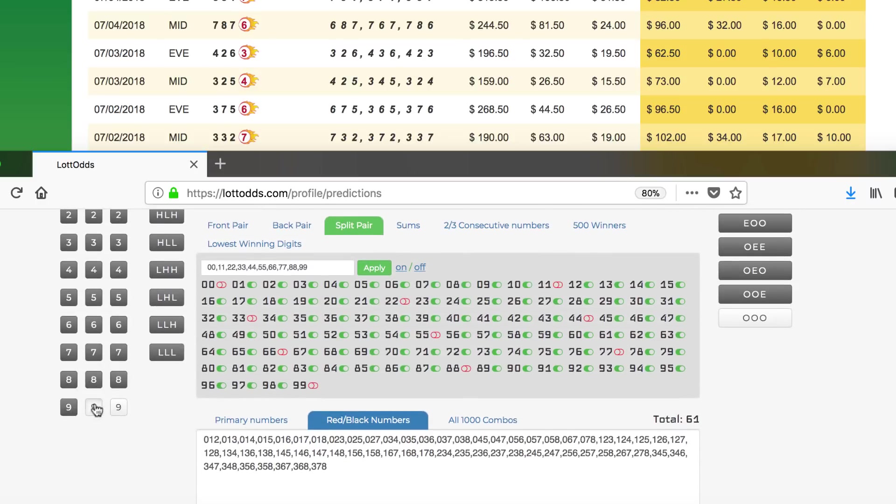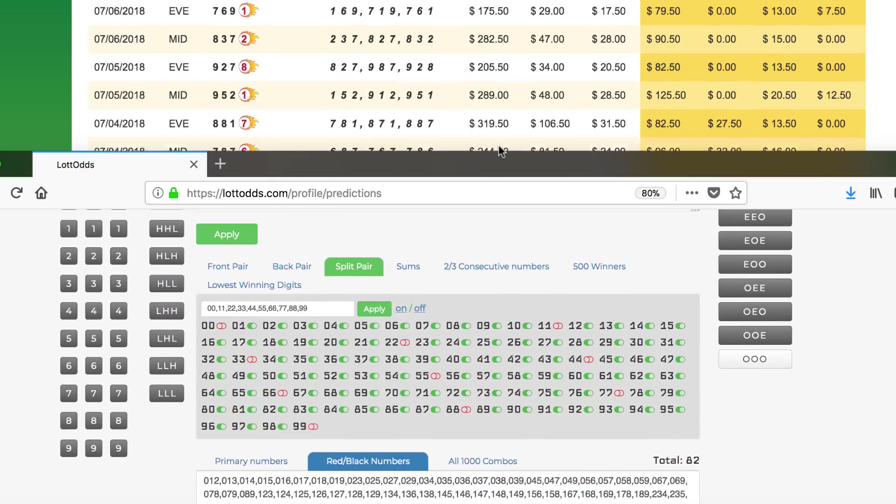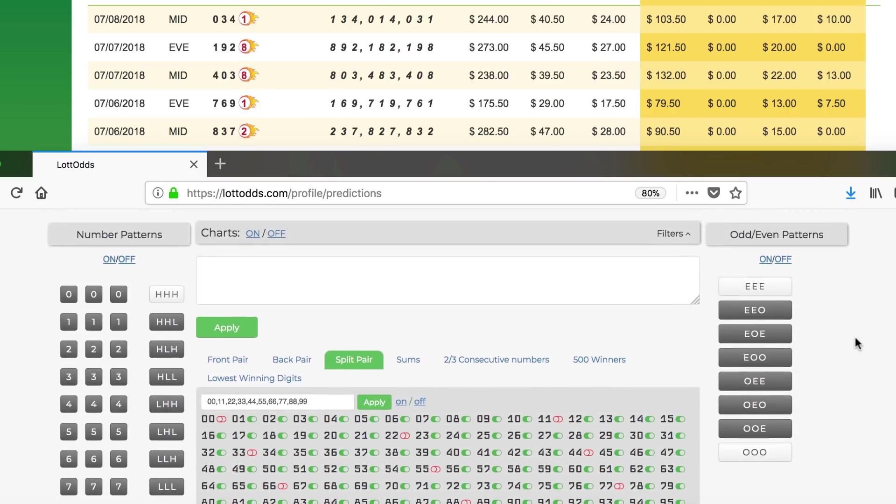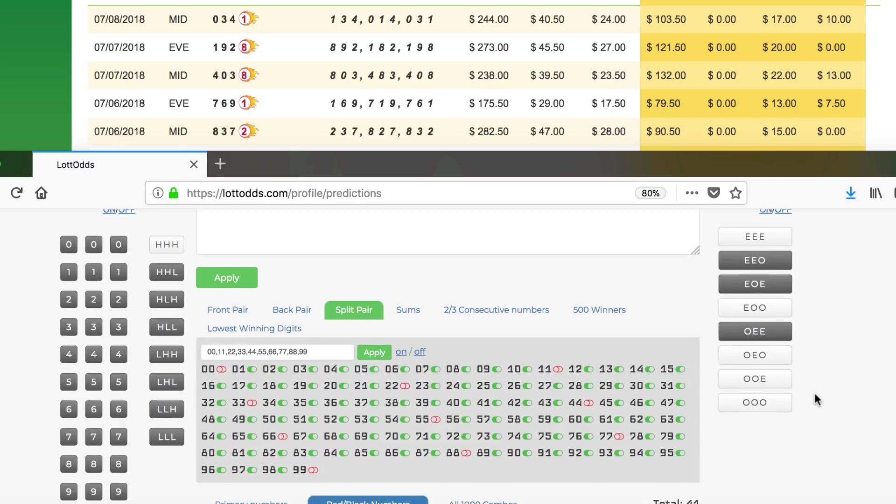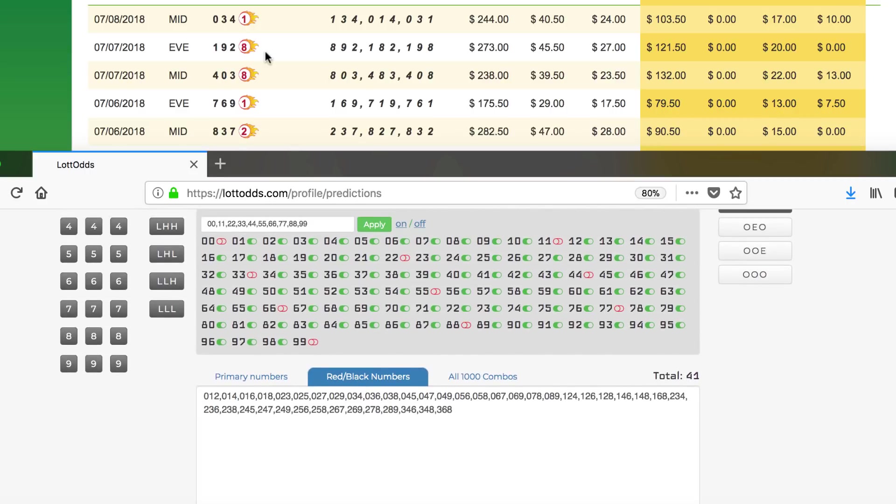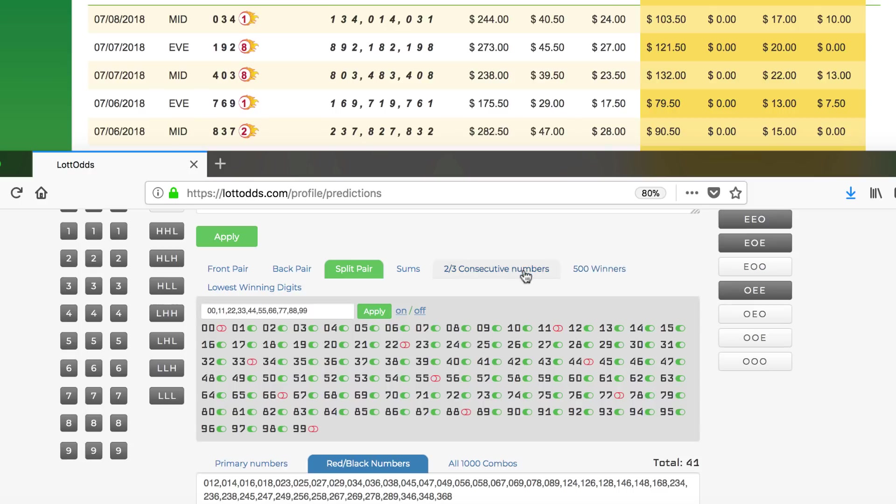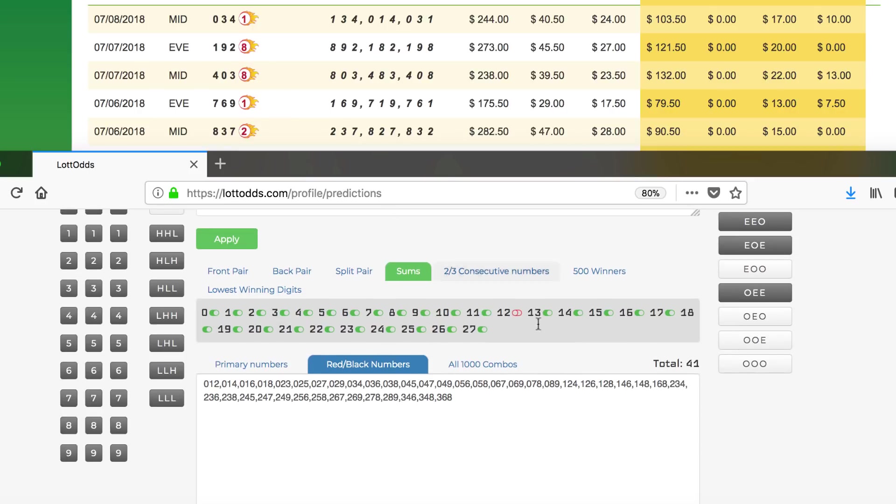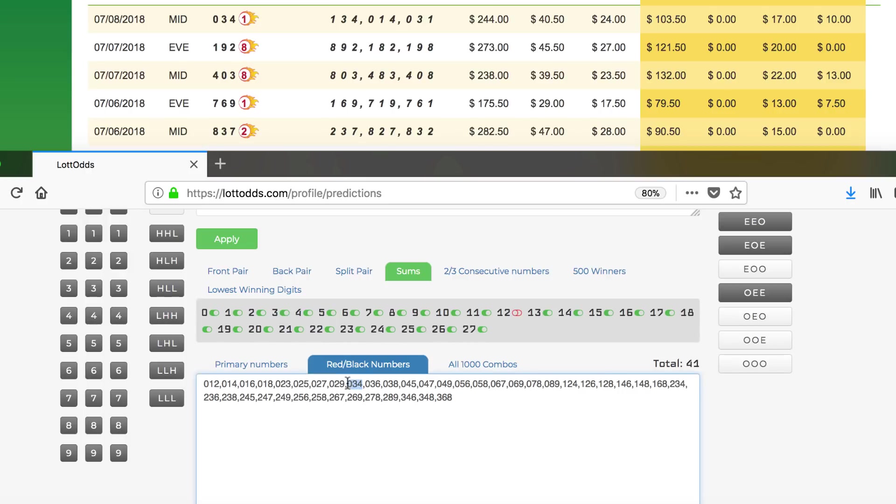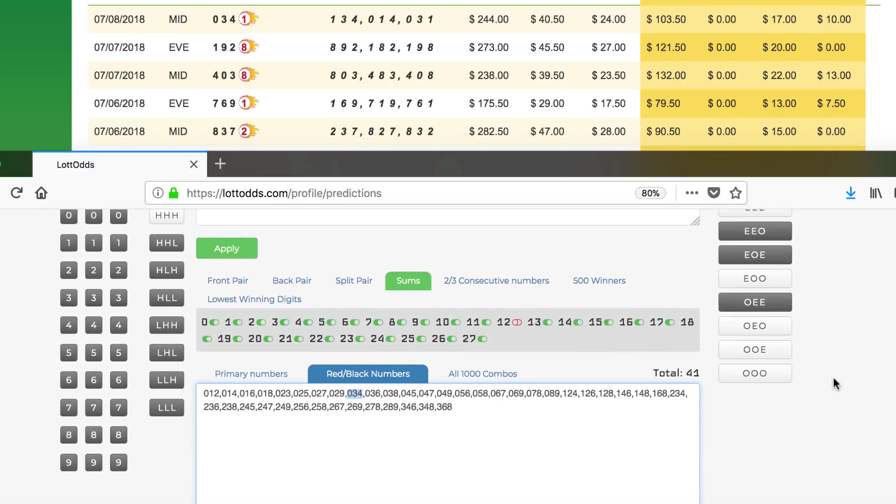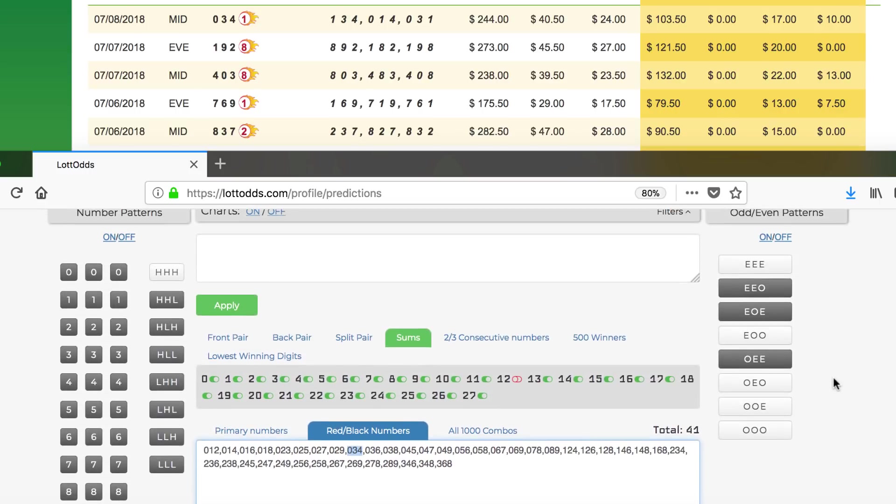Another way you can do it is, say for example, you had 1, 9, 2 and 1. And then that's odd, odd, even. So you could just take that out too. Odd, odd, even. Look at that, reduces it down to 41. Not only that, 9, 2 and 1, that's 12. So you could go to the sums here and reduce it by 12. So you got 41 times 25, that's $10.25 minus the $37.50 you would win. You made $27.25 profit. And where's the next winner? 0, 3, 4 is right there. This is how you play the lotto intelligently by logical deduction.